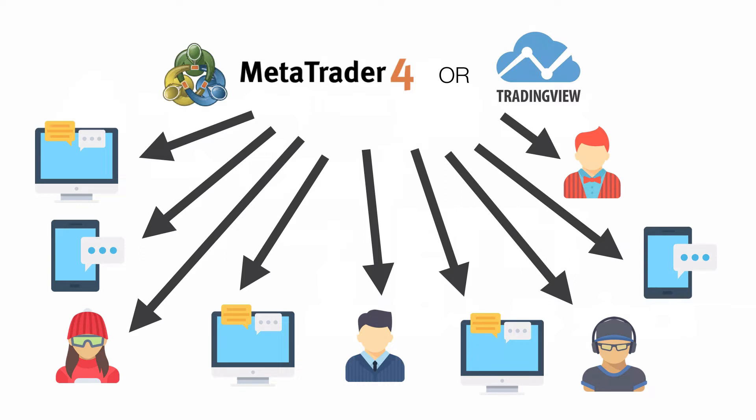So what I'm going to show you is how to do this so that your MetaTrader 4 or your TradingView alerts can go to multiple people, multiple devices at the same time. And this is useful if you want to have an alert on multiple devices, on your phone, on your desktop, your laptop. And if you have a trading group or a bunch of trading friends that use a similar setup and you all want to get alerts at the same time, then this is the best way to do it.